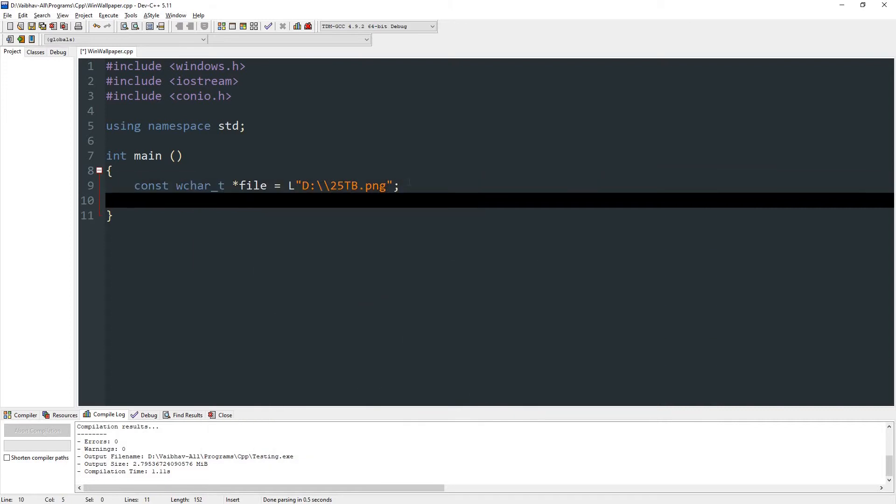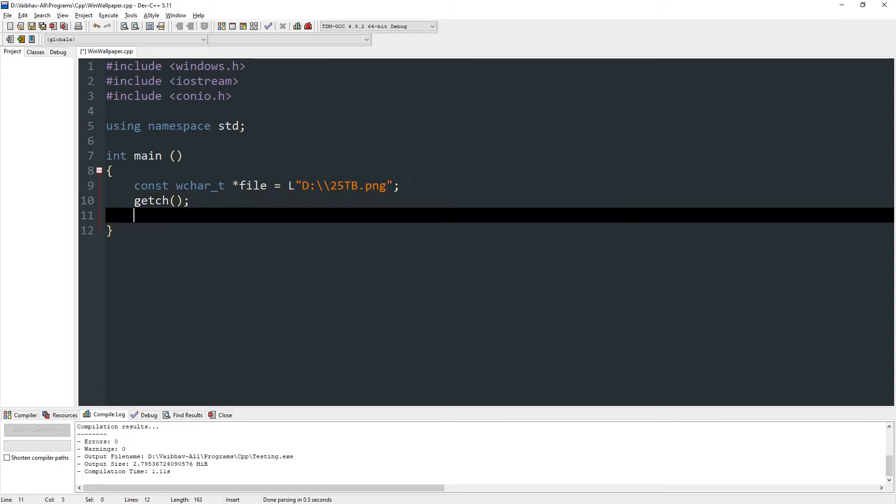Now this is the main method that will change the wallpaper. Before that I'm going to put a get_ch so that when we press enter it will change. This method returns an integer. If it returns zero, that means it failed, and if it returns one, that means it succeeded in changing the wallpaper.